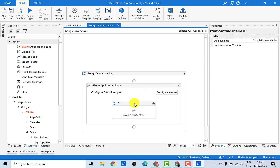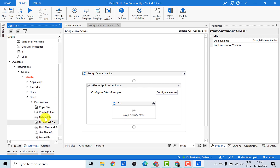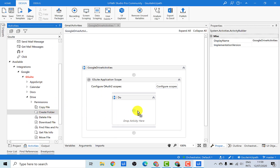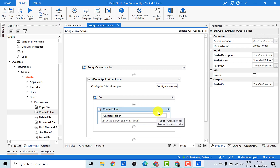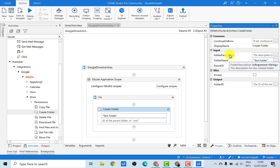Once that's done, we'll be dragging and dropping all the Google Drive activities that we want to use. Since the first activity we wanted was creating a folder, let's just drag and drop the Create Folder activity here. Under this activity, if we go into the property panel, there are basically three kinds of inputs. We need to give a folder name, which by default has been set to Untitled Folder, and we would give it a new name and call it Test Folder. You can also give a description — I'm going to leave it as it is.